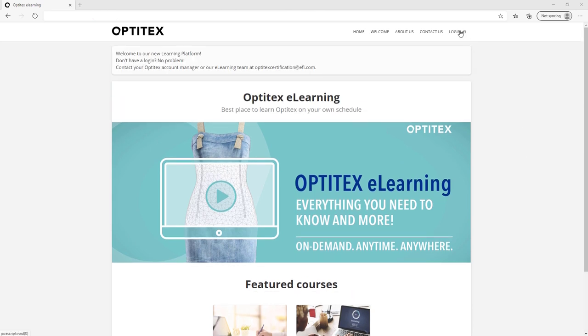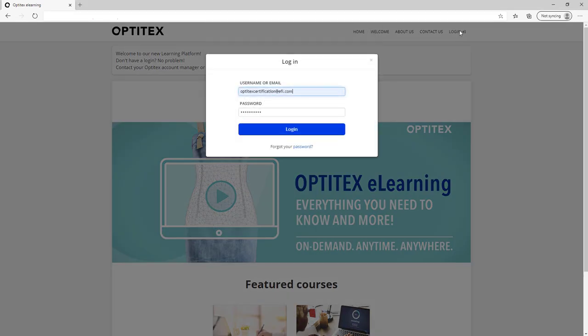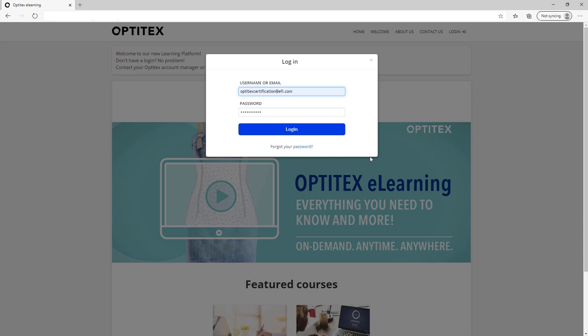To log in, simply click login and enter your email and password. If you've forgotten your password at any time, simply select the Forgot Your Password link. Click login to enter the platform.